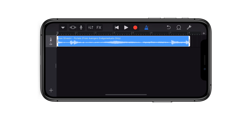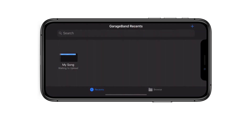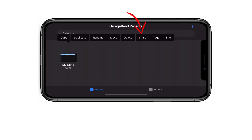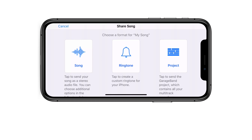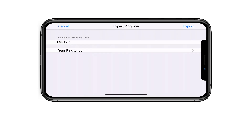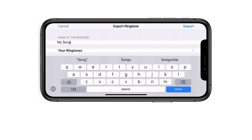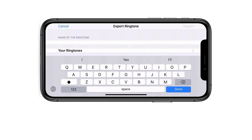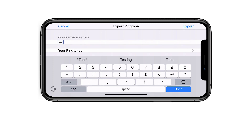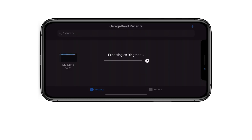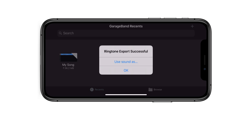When you're happy with the portion of the song you want as a ringtone, click the arrow on the top left, then click My Songs. Press and hold your project, click Share, and choose Ringtone. By default it's named 'My Song' — you can change it to whatever you want. Type a name, tap Export, and once it's done, click OK. You can then set it as your ringtone right away.